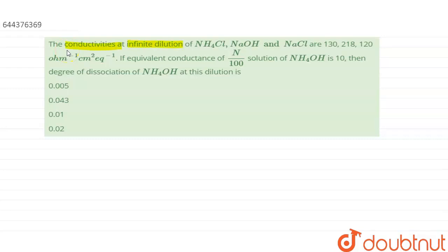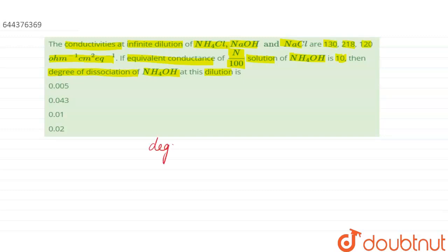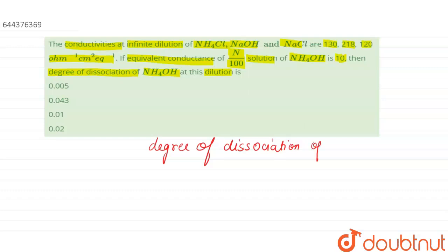Hello everyone. The question is: the conductivities at infinite dilution of NH4Cl, NaOH, and NaCl are 130, 280, and 120 ohm⁻¹ cm² equivalent⁻¹. If the equivalent conductance of an N/100 solution of NH4OH is 10, then the degree of dissociation of NH4OH at this dilution is to be calculated. The formula for degree of dissociation, denoted by alpha, is equal to molar conductance divided by molar conductance at infinite dilution.